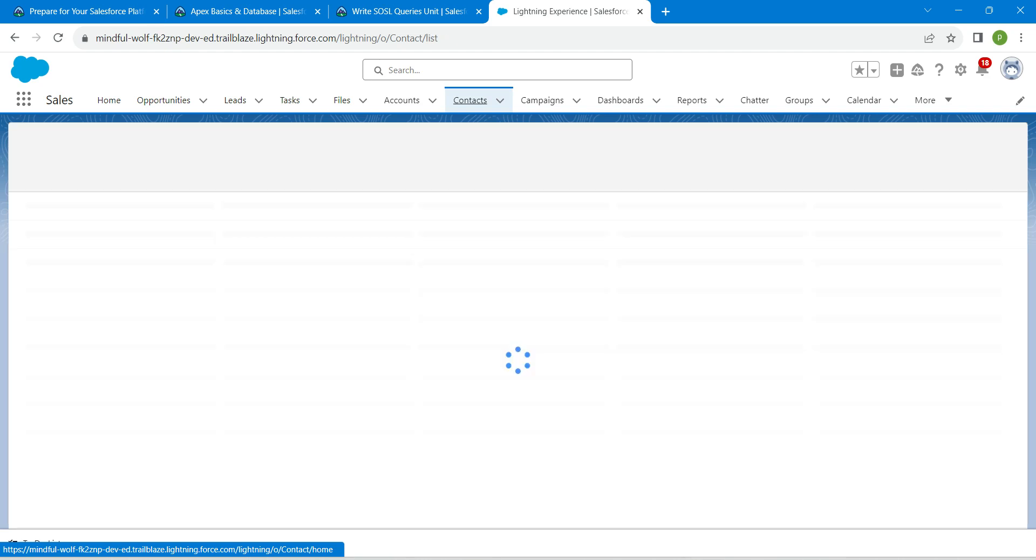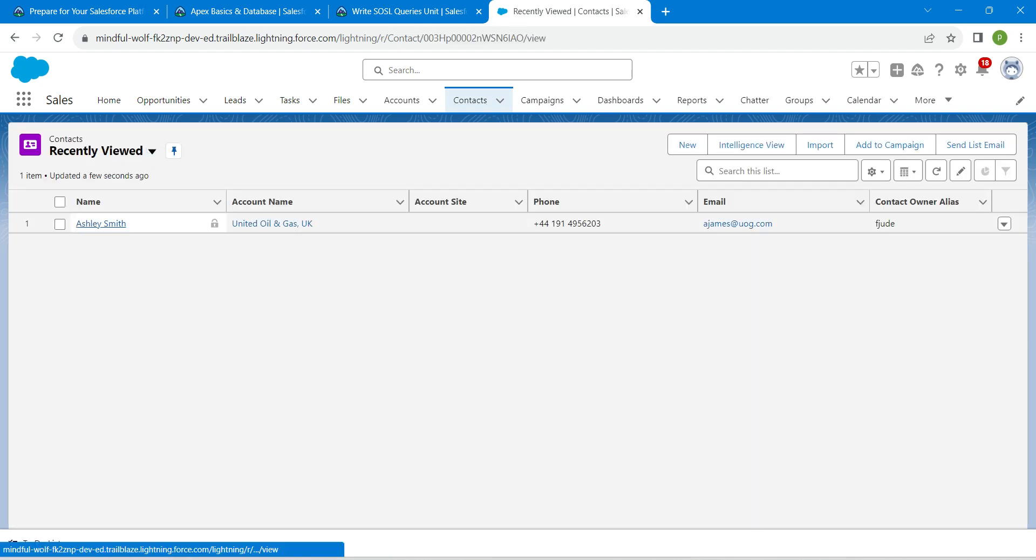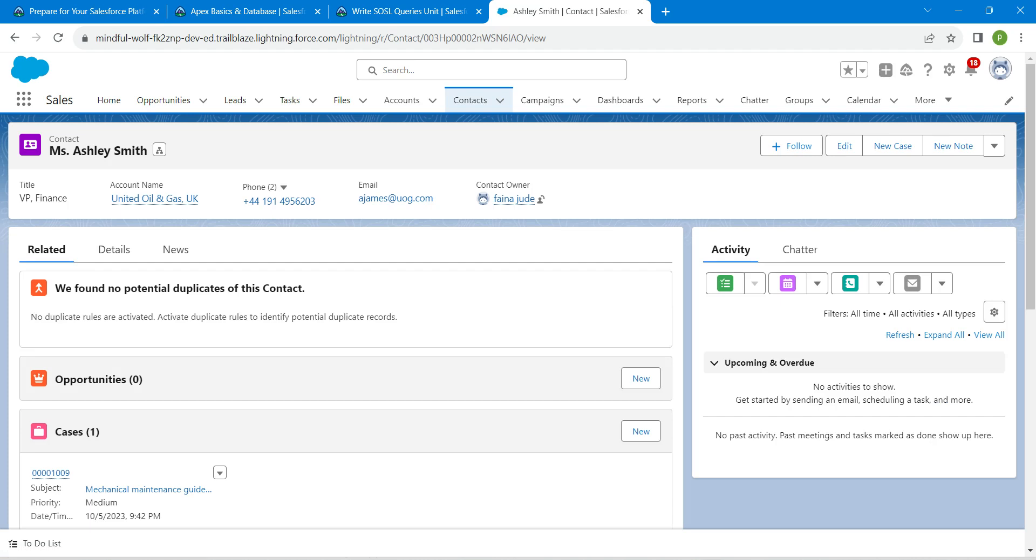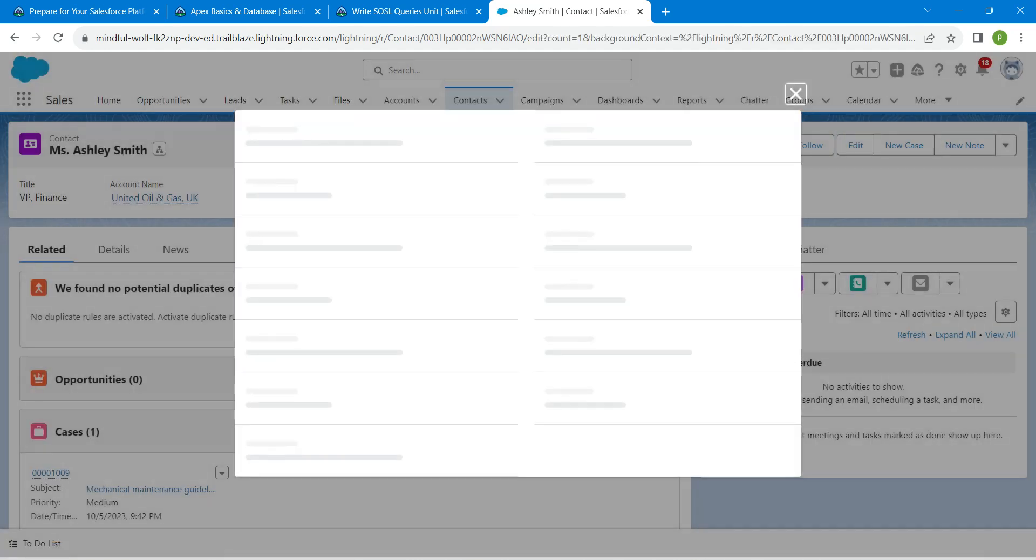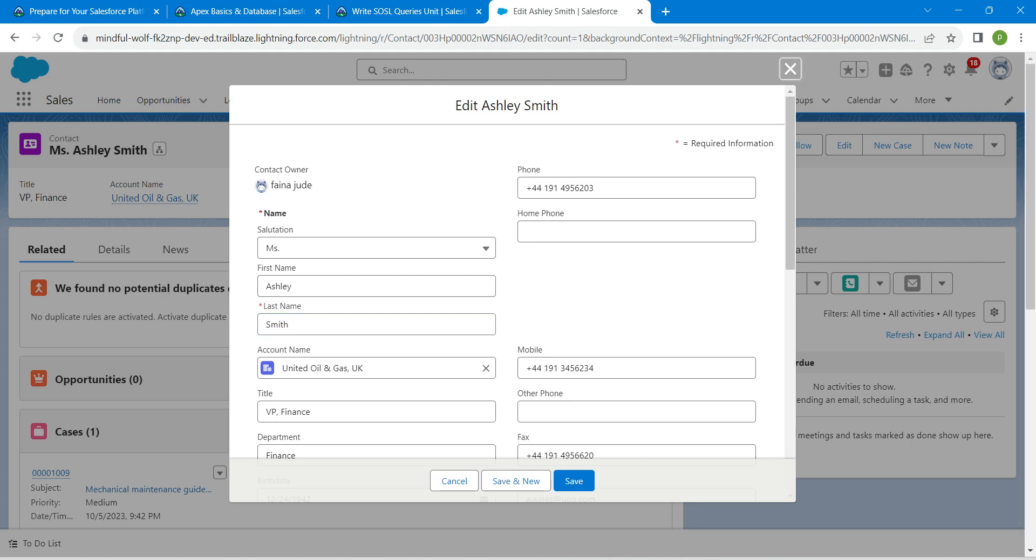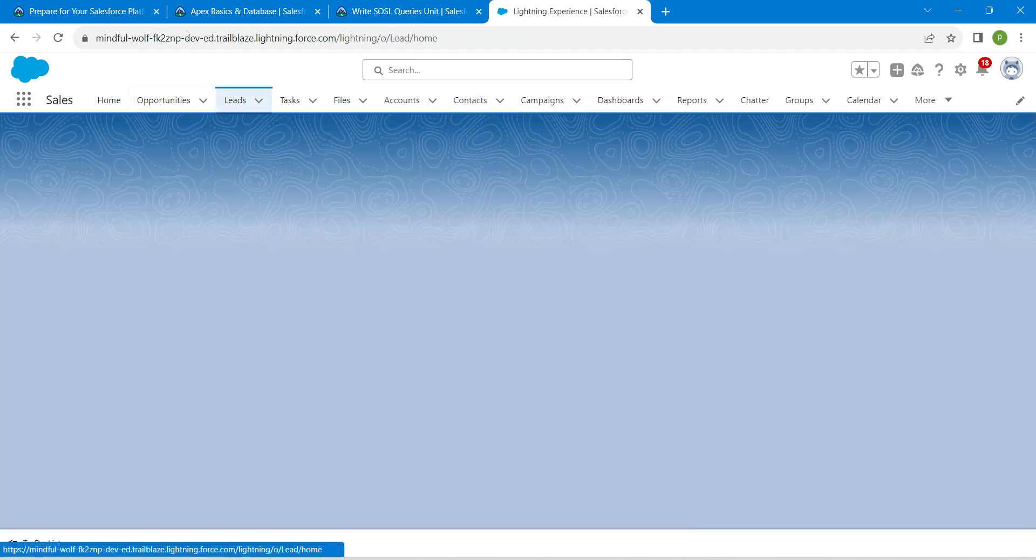You are just going to change this last name to any name as Smith in Contact. So the same step we are going to do for Leads also. Click on Leads followed by All Open Leads and here click on any contact.